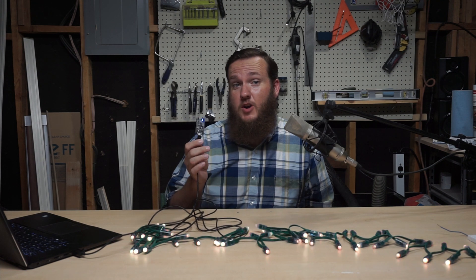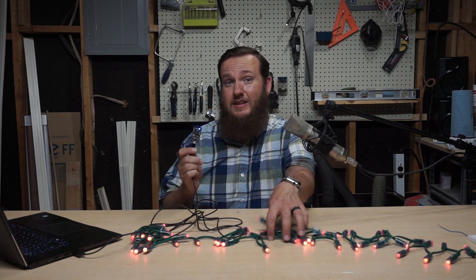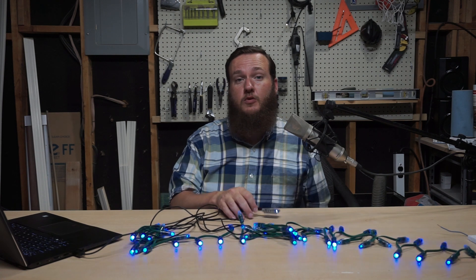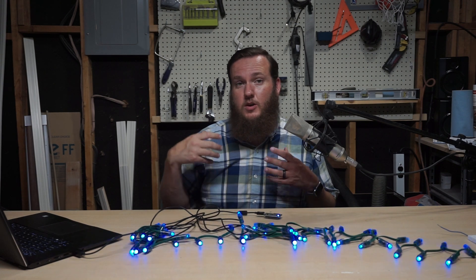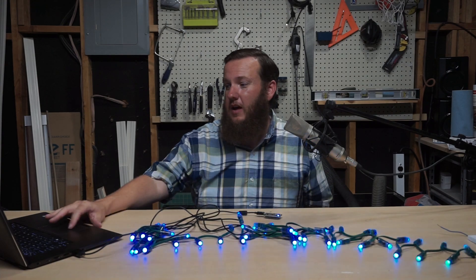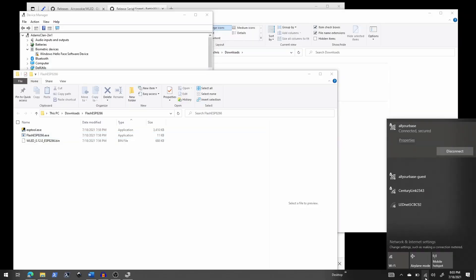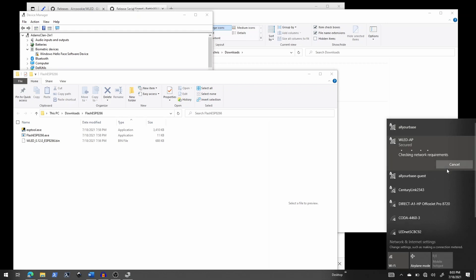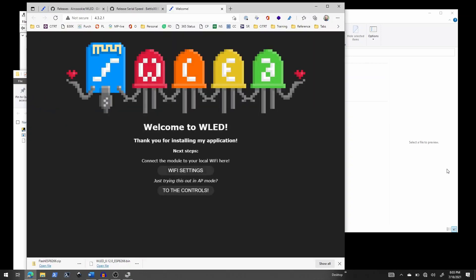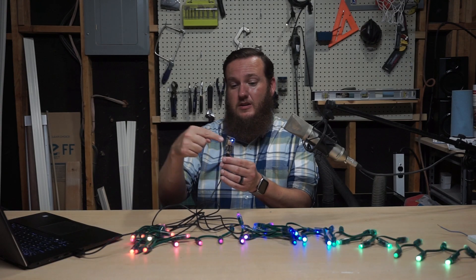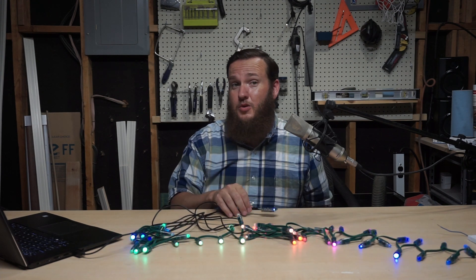If you want to know how to go from this to controlling LEDs, go ahead and subscribe and I'll be posting the next steps as small bite-sized videos like this. If you want to verify it really did work, go to your Wi-Fi settings and you should see WLED AP. You can connect to that and it will automatically open the WLED interface. I can see this truly did work — my laptop is now connected to it over Wi-Fi, which is pretty cool.